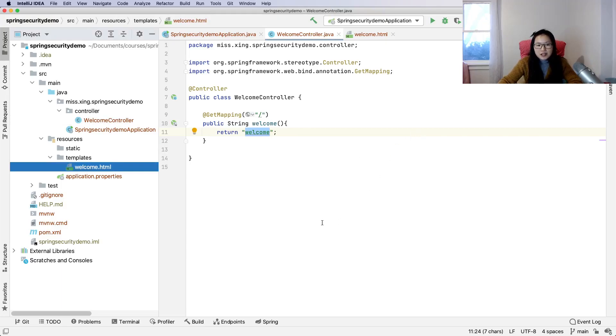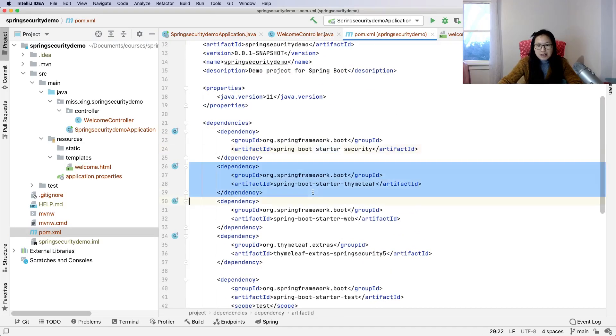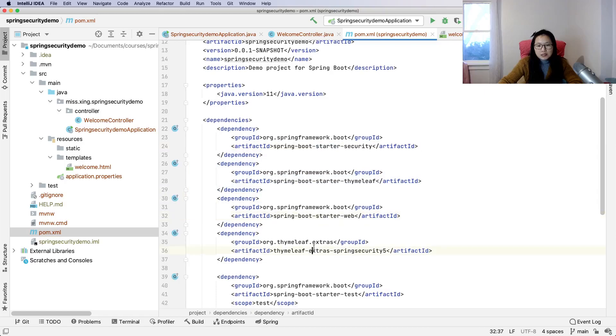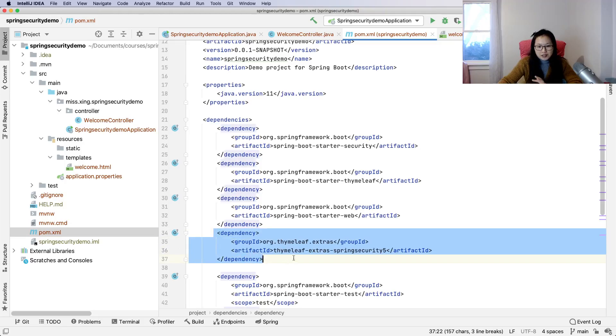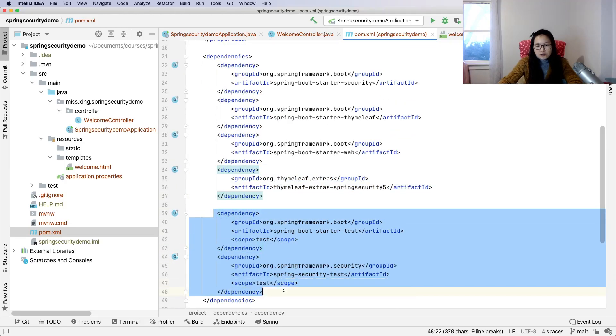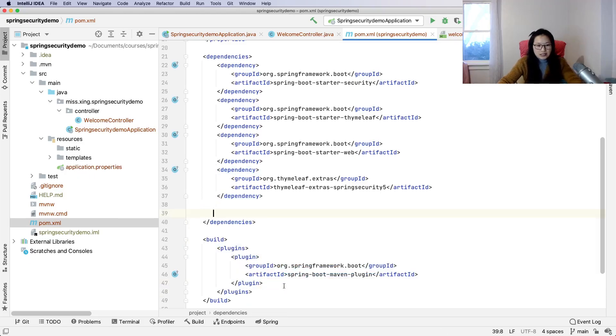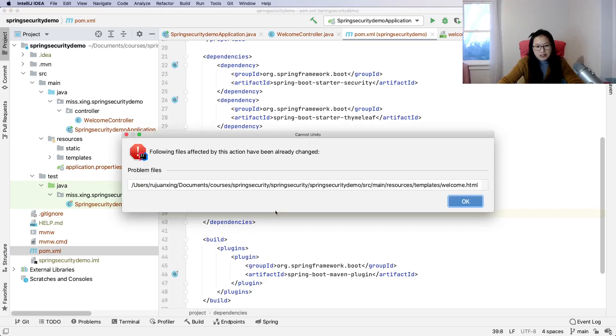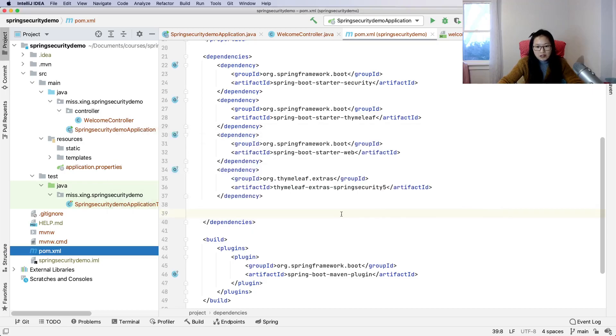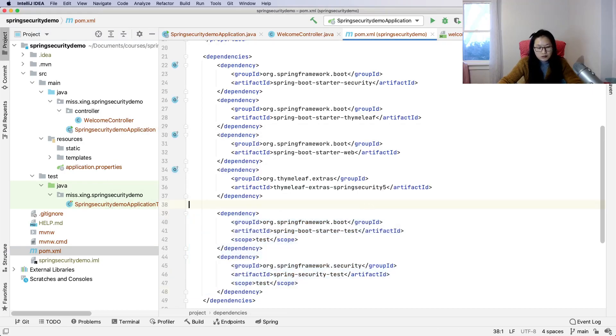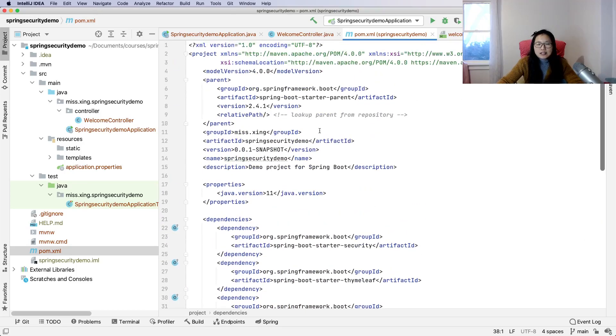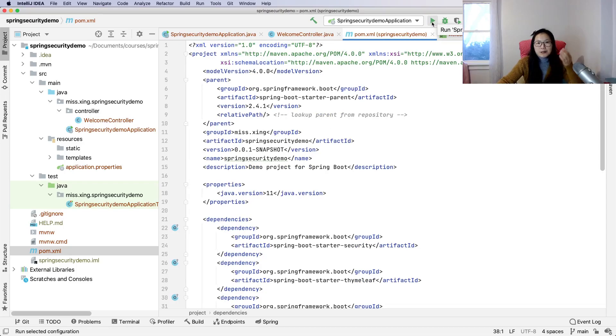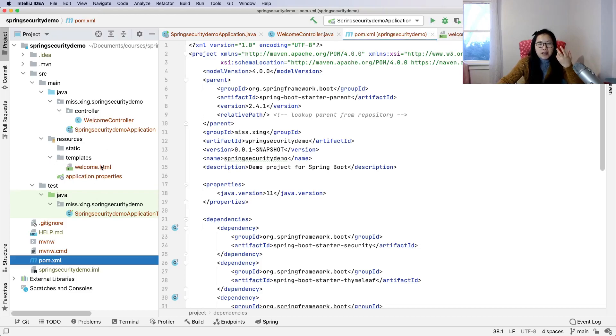That's all the code I wrote: a simple controller with a method for the root URL and a welcome HTML. For the POM, I have Spring Security, Thymeleaf, and web. This one is not necessary now, but later we need it for tags. Now let's start our application. If you know a bit about Spring Boot web application, when we start it, it should display the welcome page.